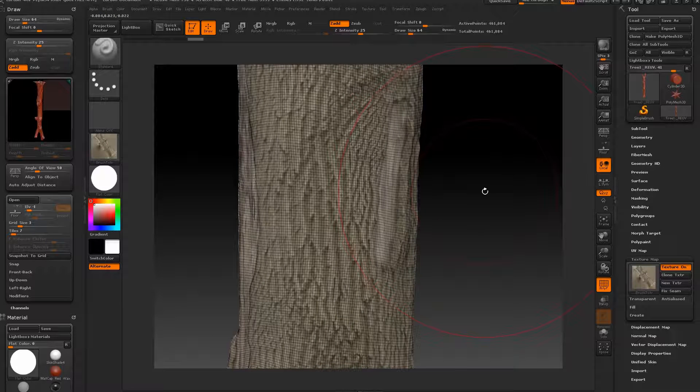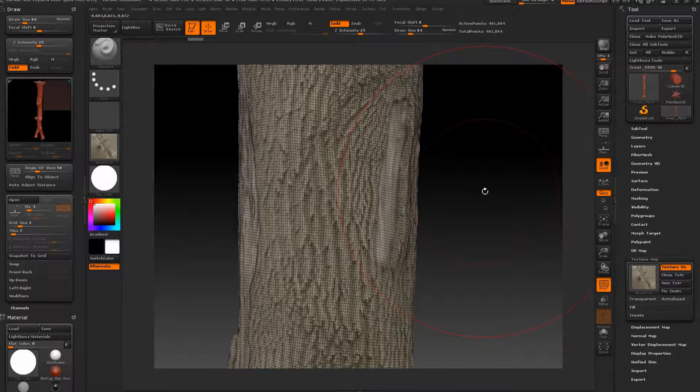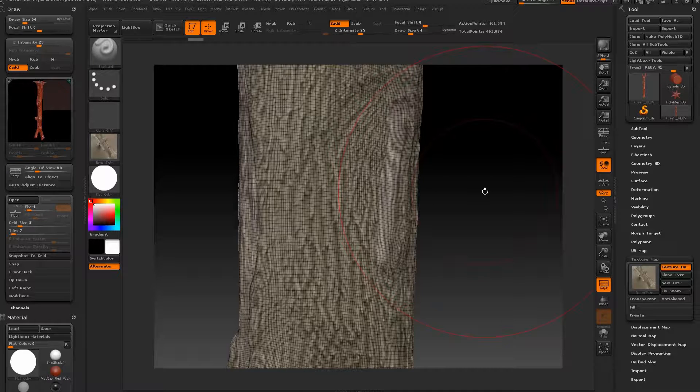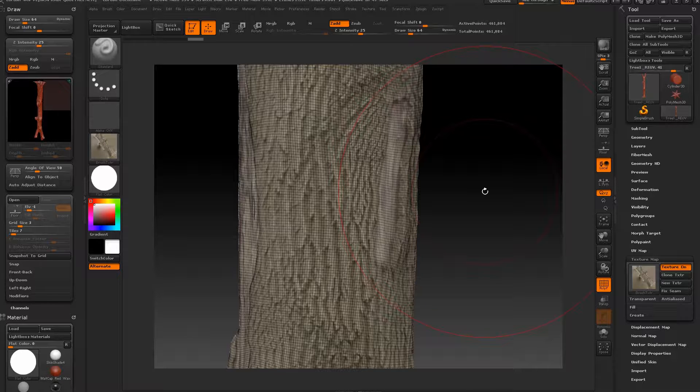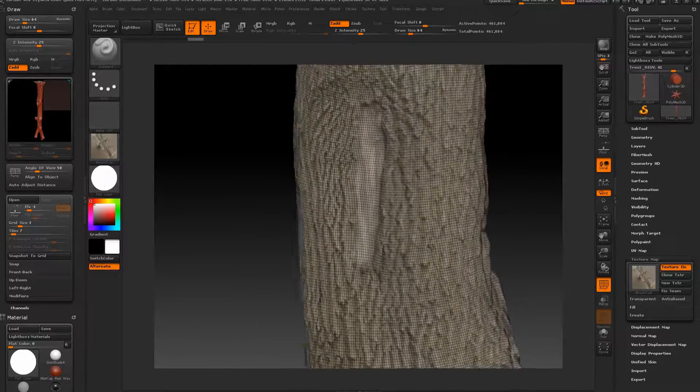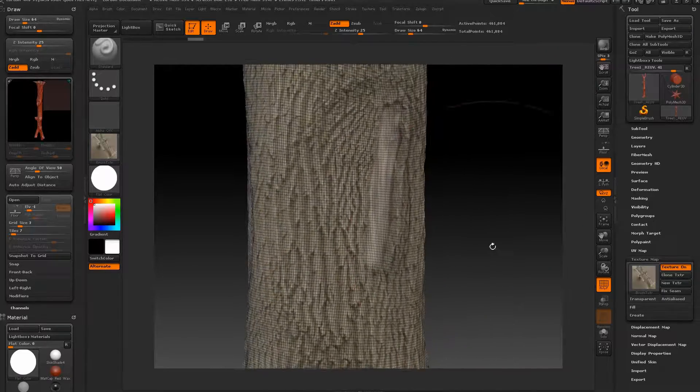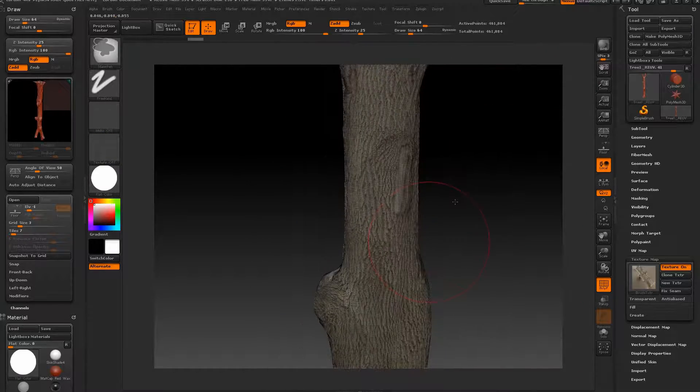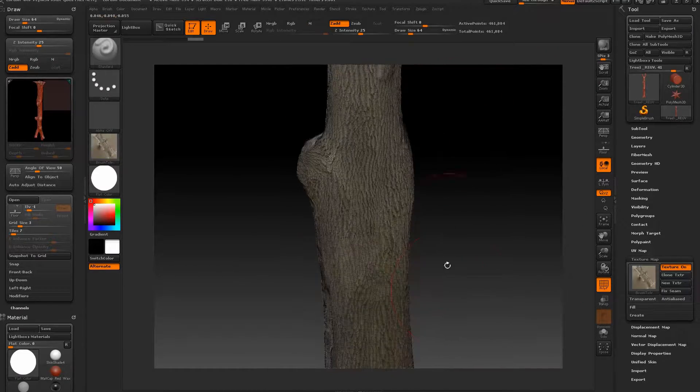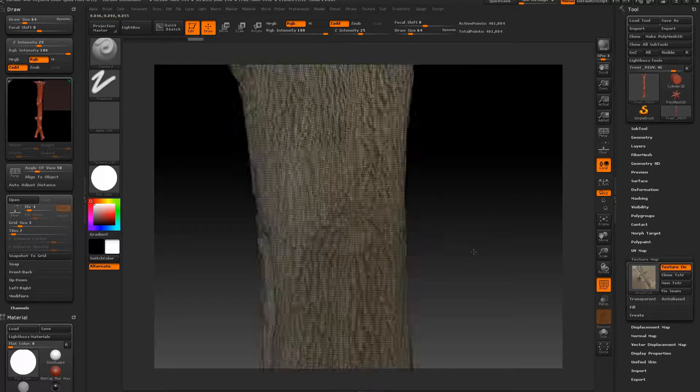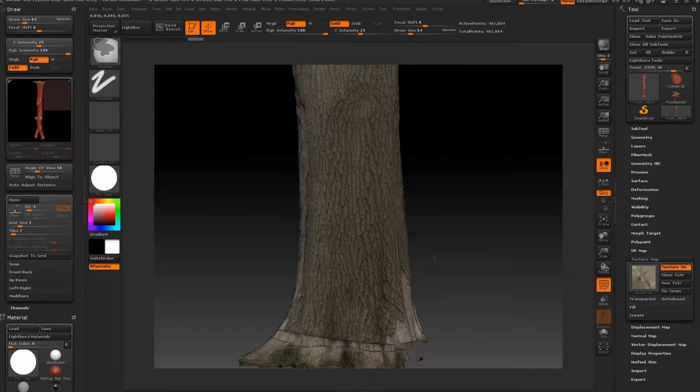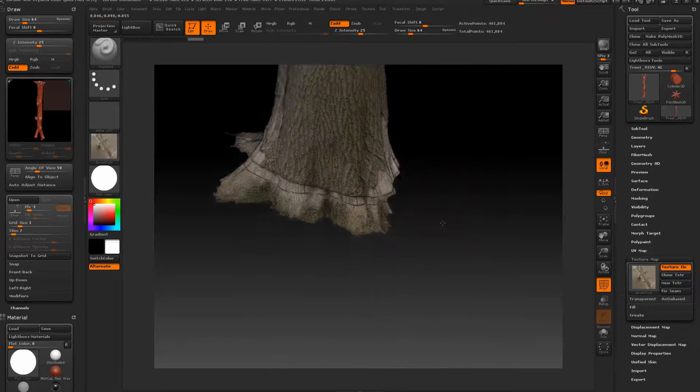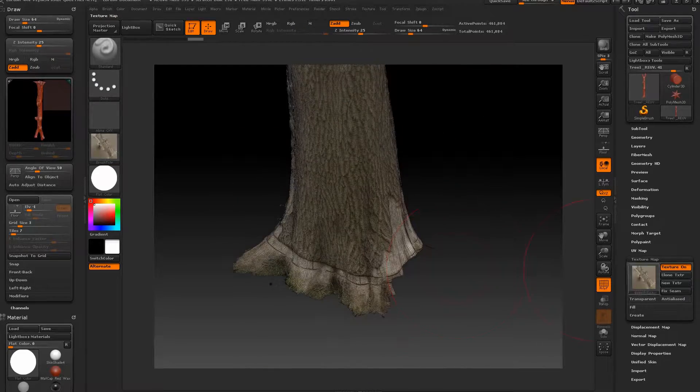And that's the workflow from preparing images to generating the basic model in Agisoft, re-laying out the UV maps in ZBrush, taking the model back into Agisoft to reapply the textures to the new version and then going back into ZBrush which can now be worked on and more detail created through sculpting and whatever tools you want. And that concludes this tutorial on photo scanning.